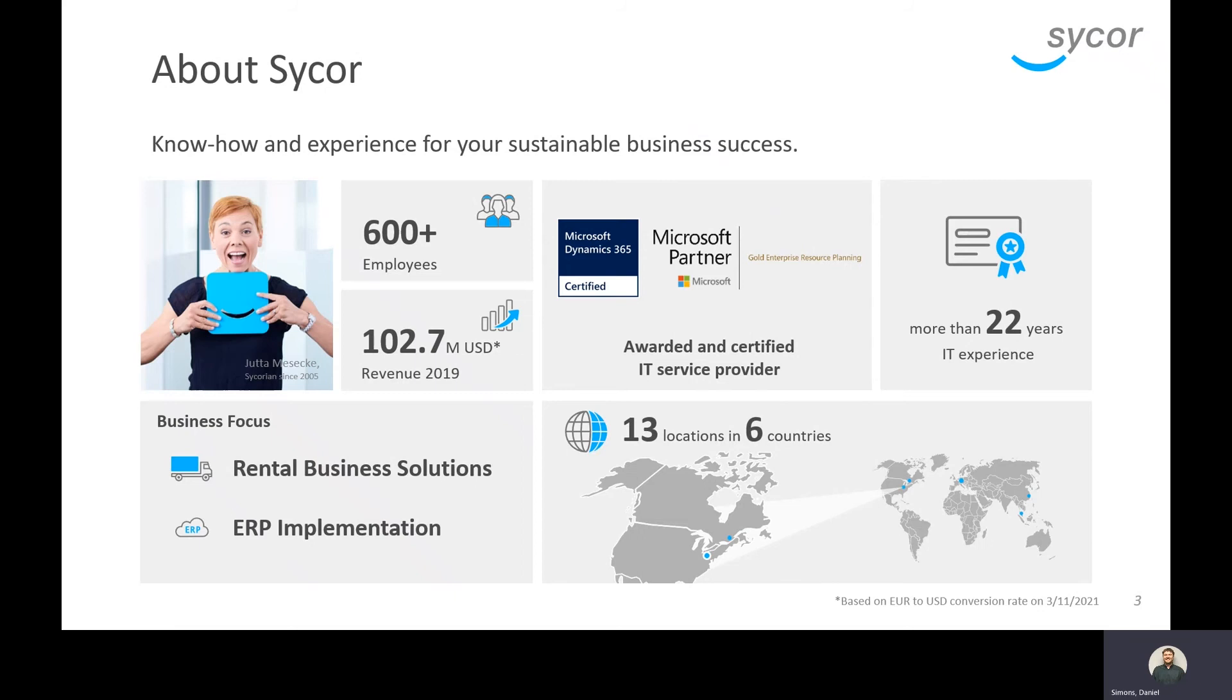We also have locations globally with 13 locations in six different countries, including in North America in Pittsburgh, Pennsylvania, and also in Canada, as well as in Asia Pacific in China and Singapore.